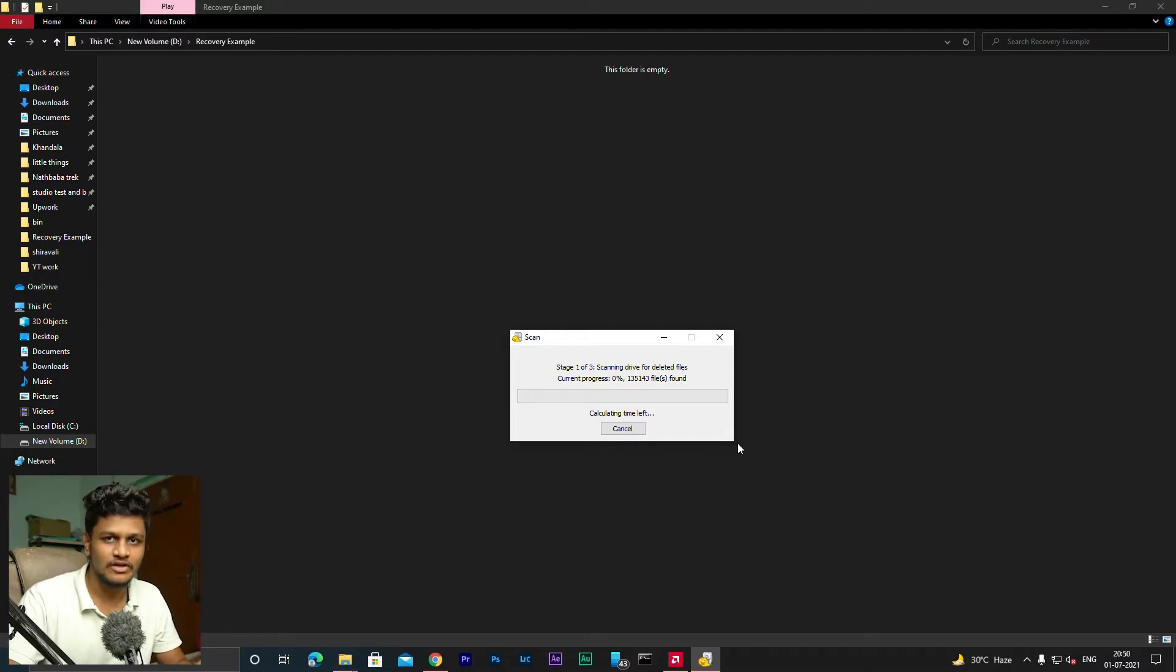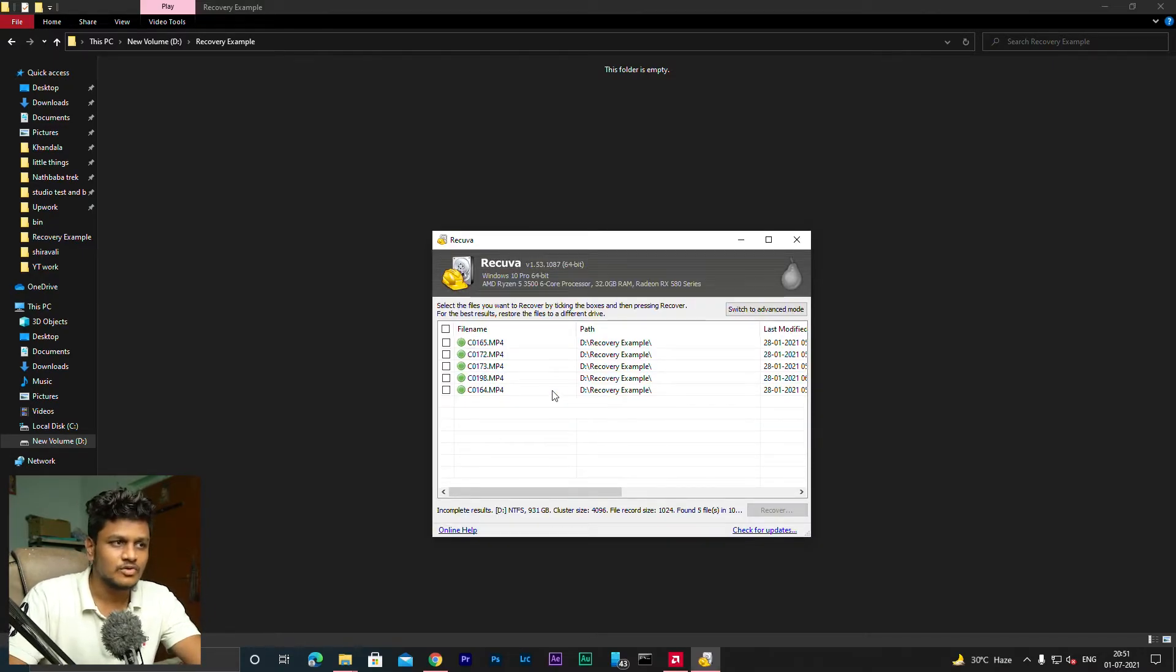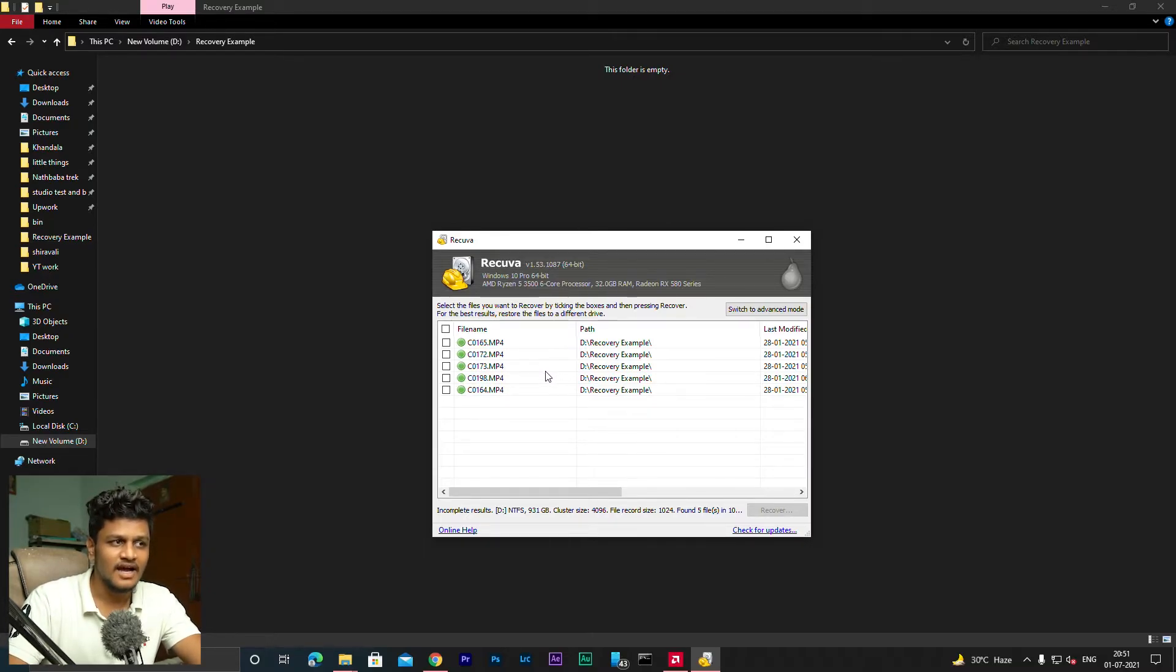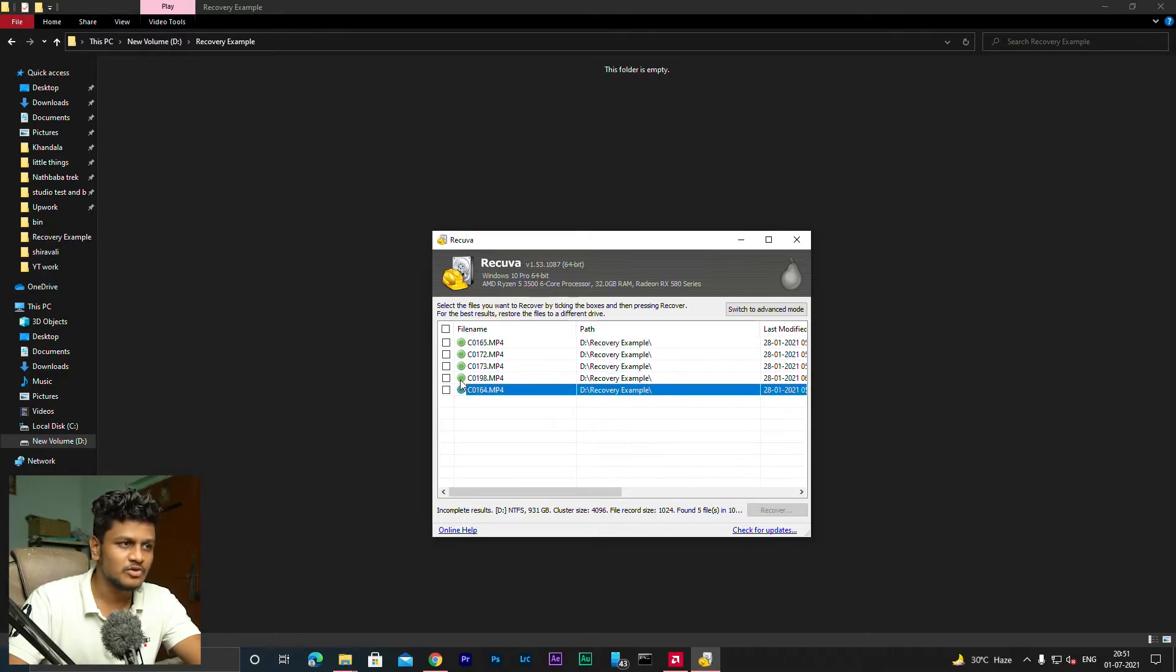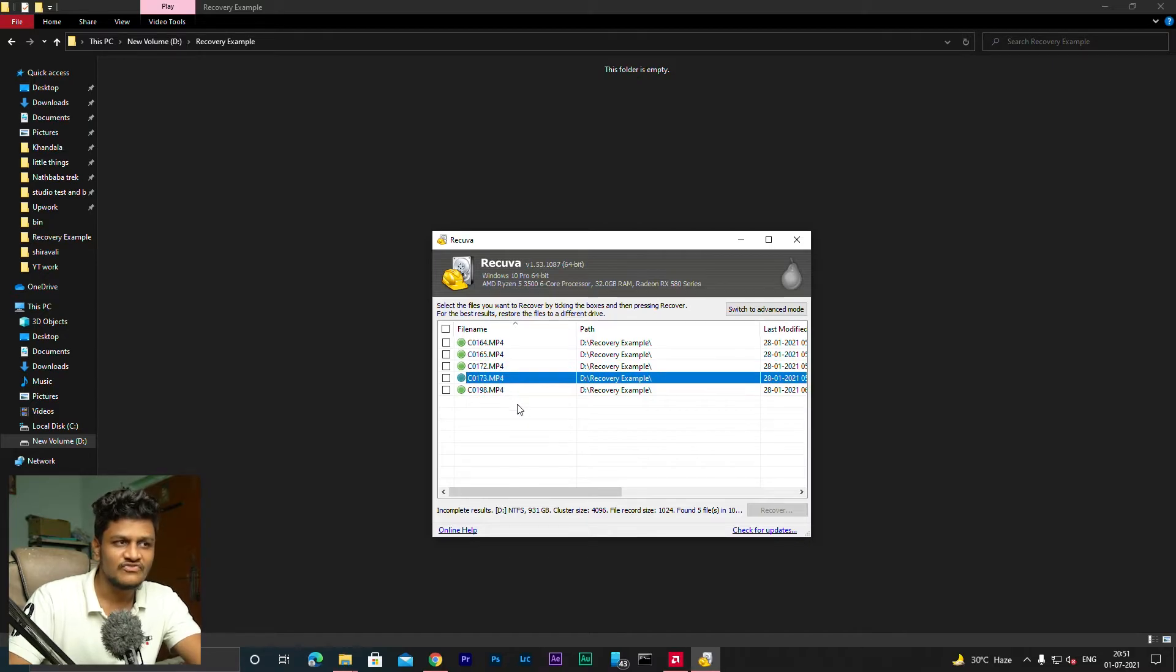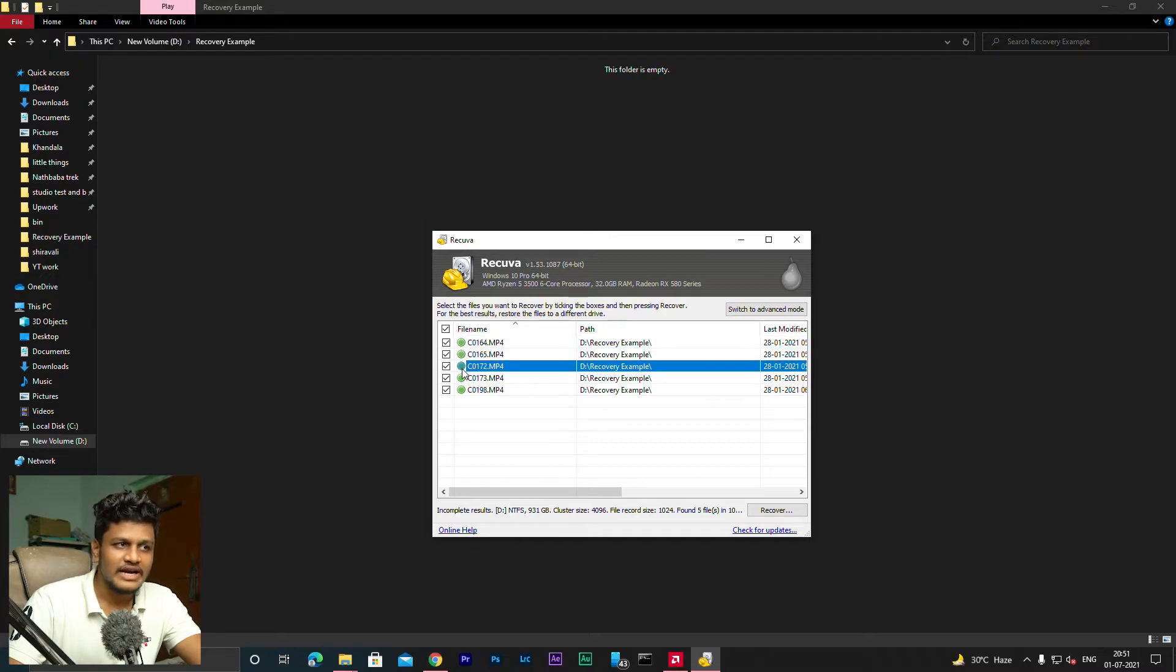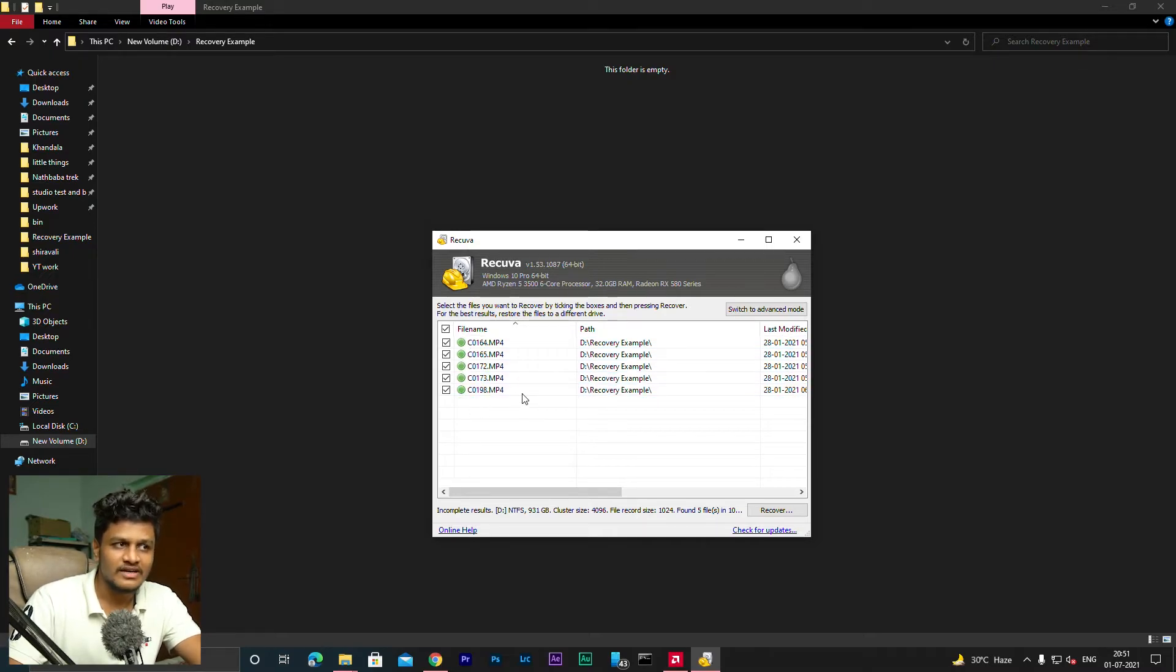So here you have to select that folder. I will select the recovery example folder. So you can see here, green shows that all these files are 100% recoverable. If you have a few files yellow or red, then you will have to recover those files.